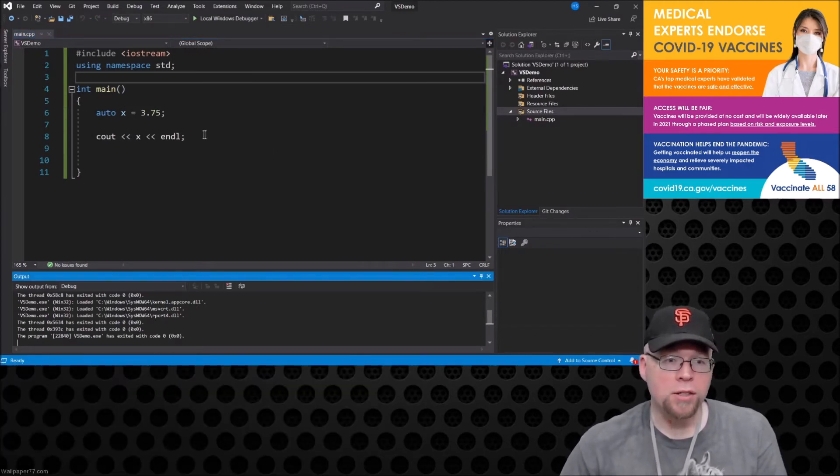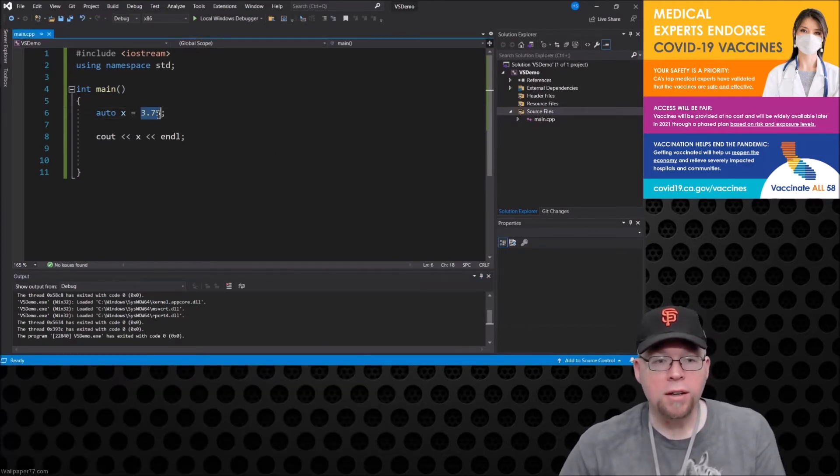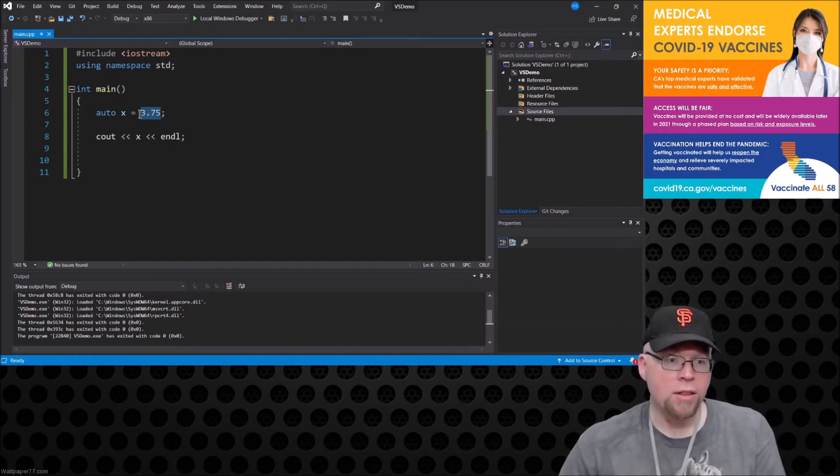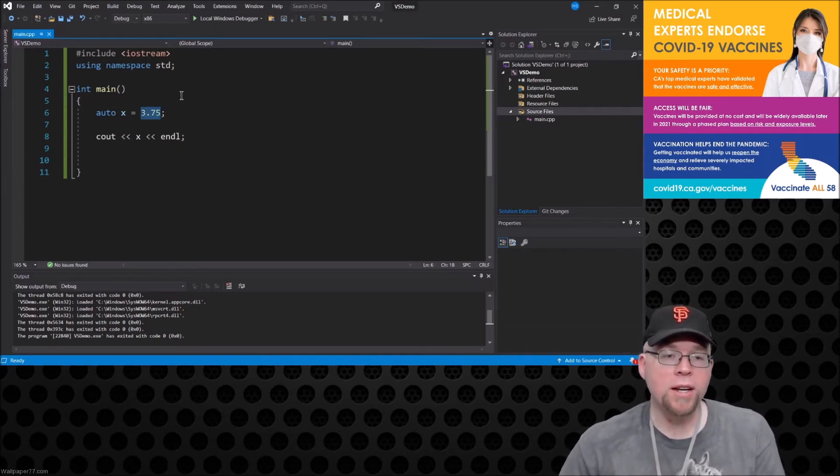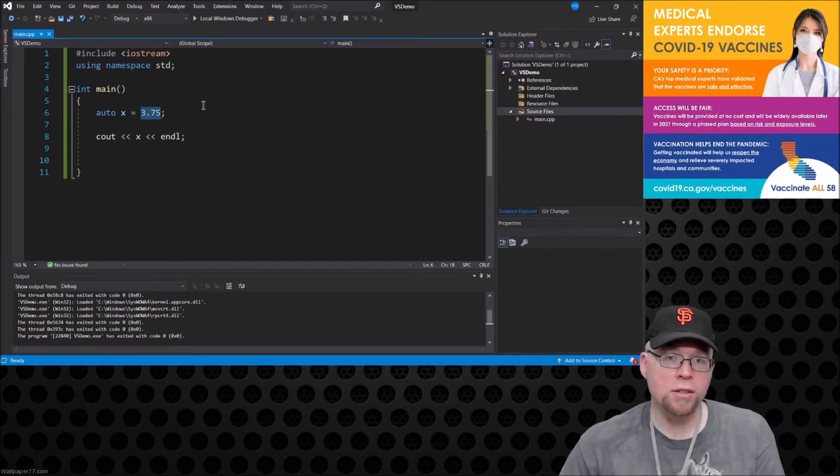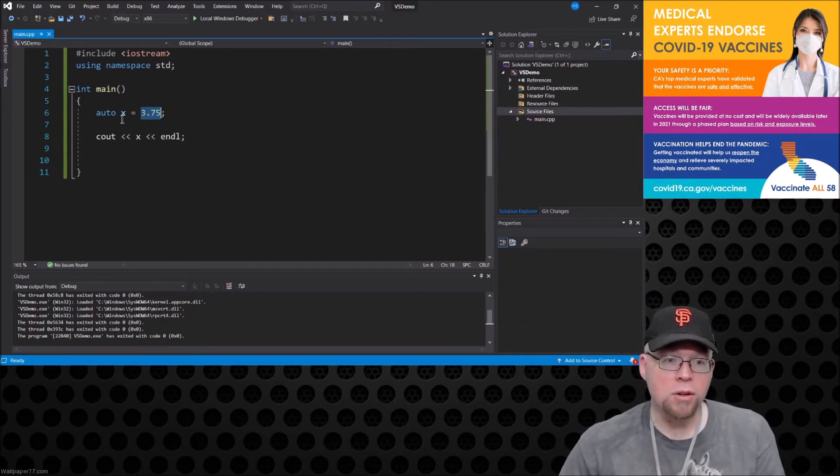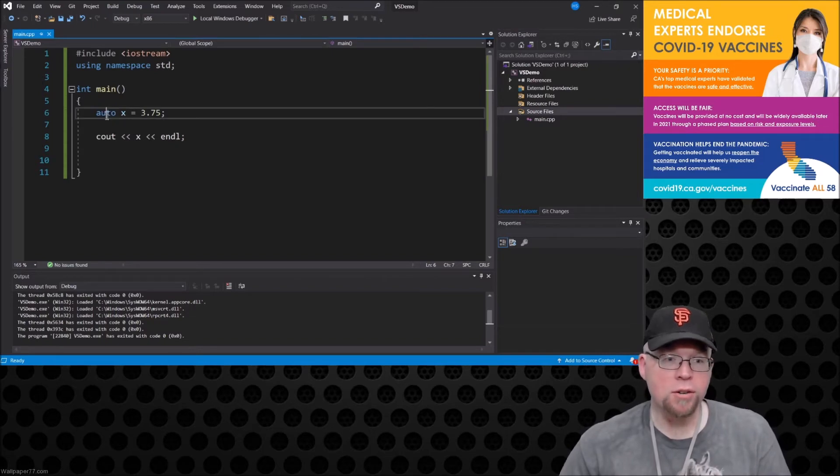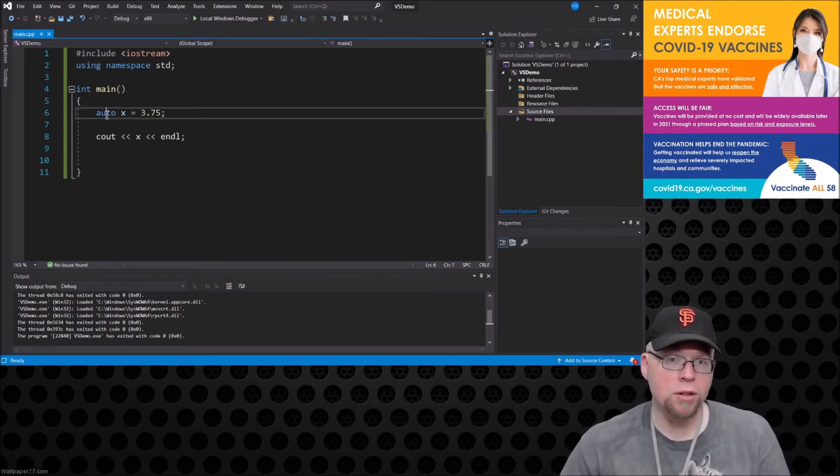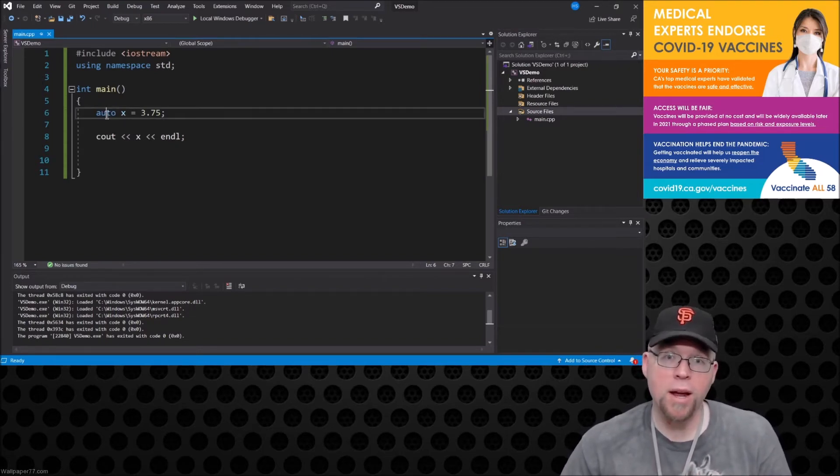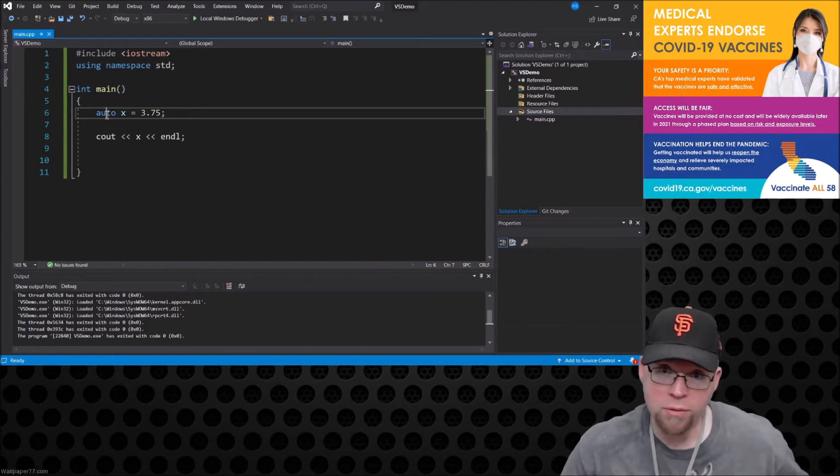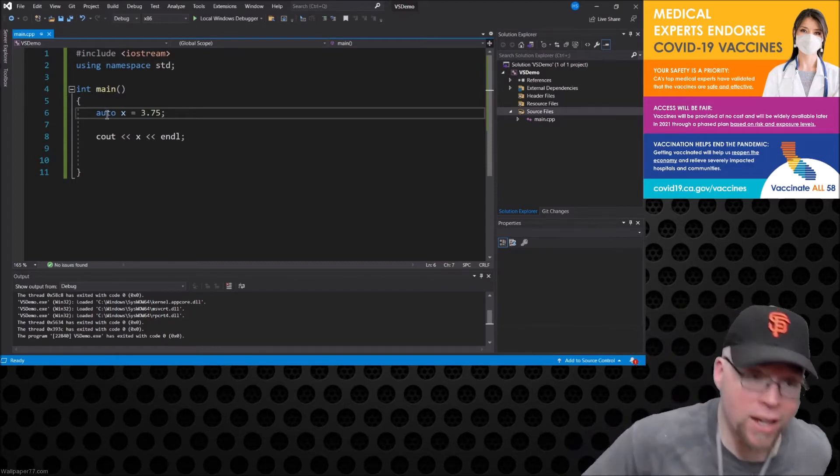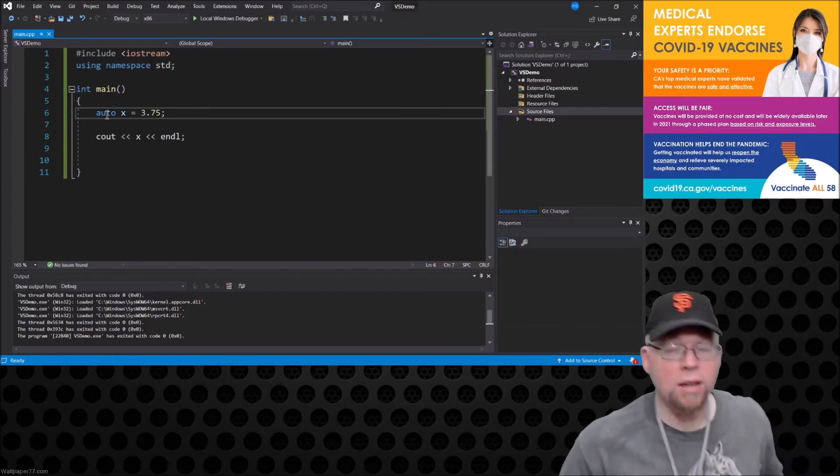Now why? Because the compiler took a look at the 3.75 here and then said oh okay so we need a double for this. This is type double. So then it goes and when it goes to the compilation process it goes and replaces the auto with double for you. It sets it up automatically and allocates the memory for you automatically so that way you don't make that careless mistake.